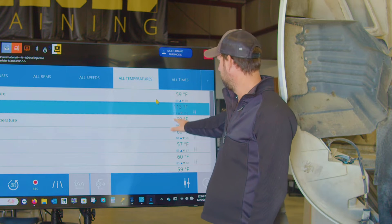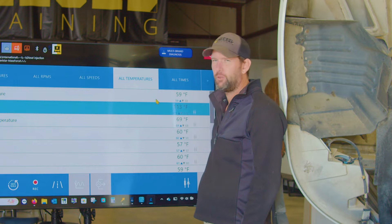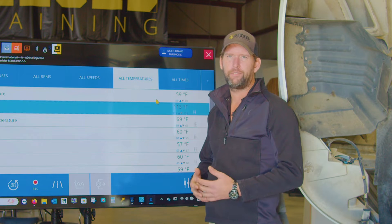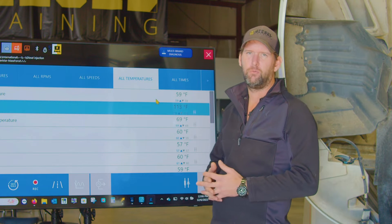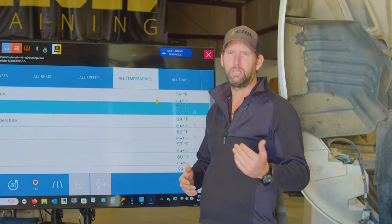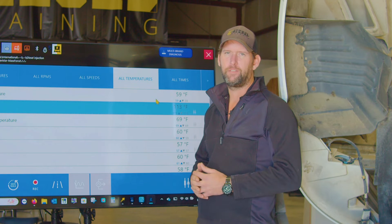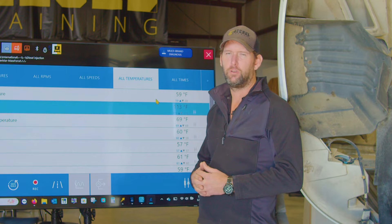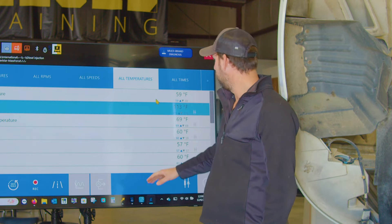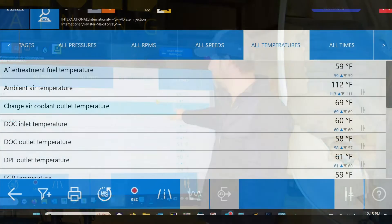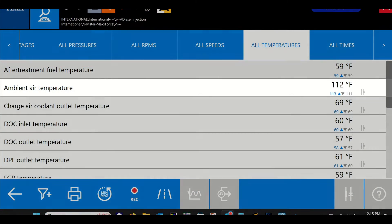Now the reason that's so bad is if we go into our after-treatment system and we're looking at DOC temperatures, DPF temperatures, and so on and so forth, this can mislead us into a false diagnosis of a bad catalyst while we're running a regen.